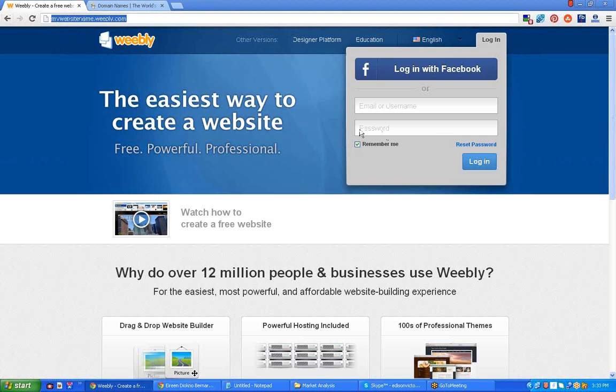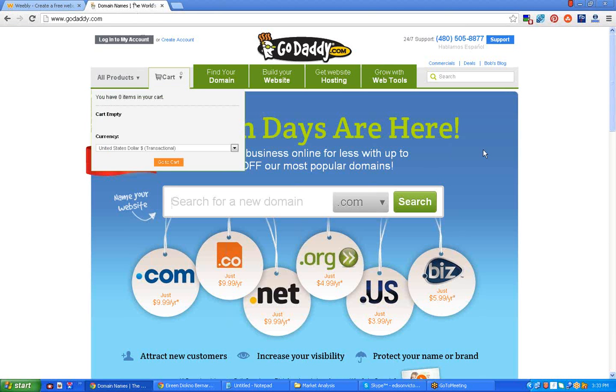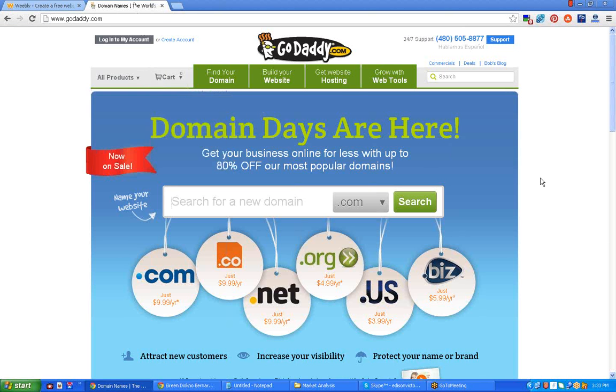The problem with this is it doesn't look professional. So the best thing you can do is to buy a domain. You can buy a domain on GoDaddy or even on Namecheap.com.